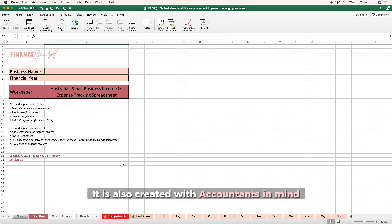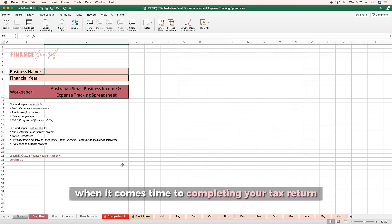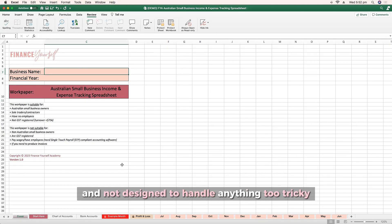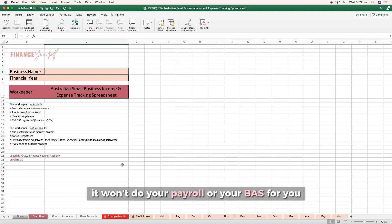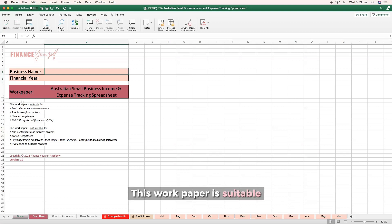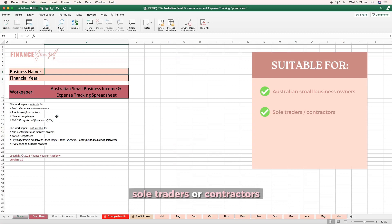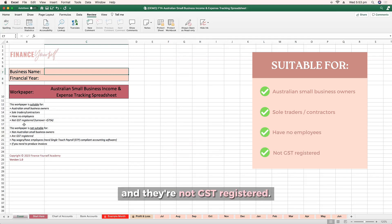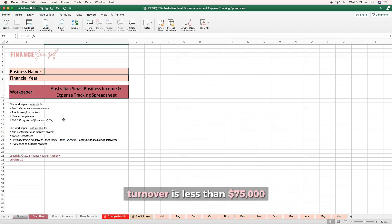It is also created with accountants in mind, so you can give this work paper to them when it comes time to completing your tax return. Keep in mind this is a very basic work paper and not designed to handle anything too tricky. It won't do your payroll or your BAS for you. This work paper is suitable for Australian small business owners who are typically sole traders or contractors who don't have any employees and are not GST registered, so their typical 12-month or annual turnover is less than $75,000.